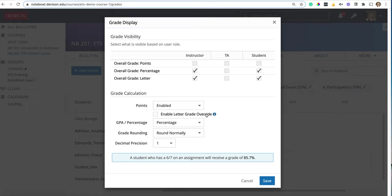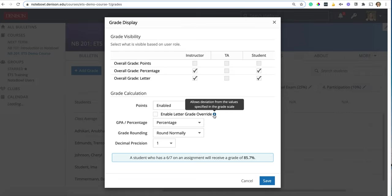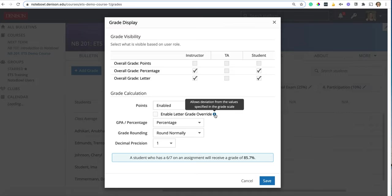All right, the next option is enable letter grade override. This one's a little bit more specific. It basically means if you give a student a letter grade of a B which equals 85 percent based on your grade scale—we'll see this in a minute—but let's say you give them a B, it equals 85 percent on the grade scale but you actually want them to have an 86.